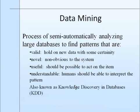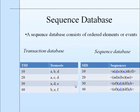Data mining means the process of semi-automatically analyzing large databases to find patterns that are valid, novel, useful, and understandable. Data mining means knowledge discovery in databases. Before diving into sequential pattern mining,